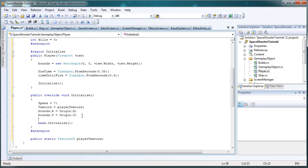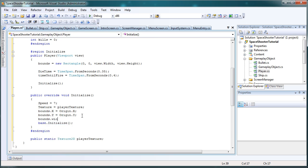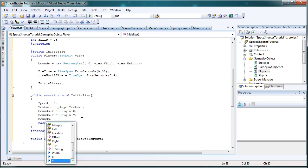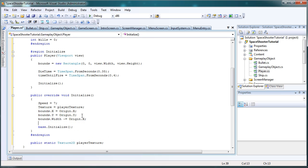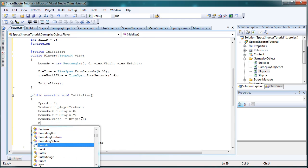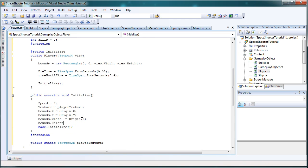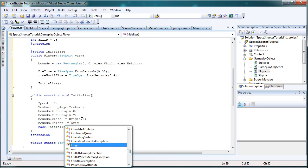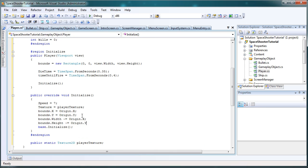So now our bounds.width minus equals. Remember, our bounds.width currently refers to the right side of our game window. So we just want to subtract our origin.x. Likewise, with bounds.height minus equals origin.y.